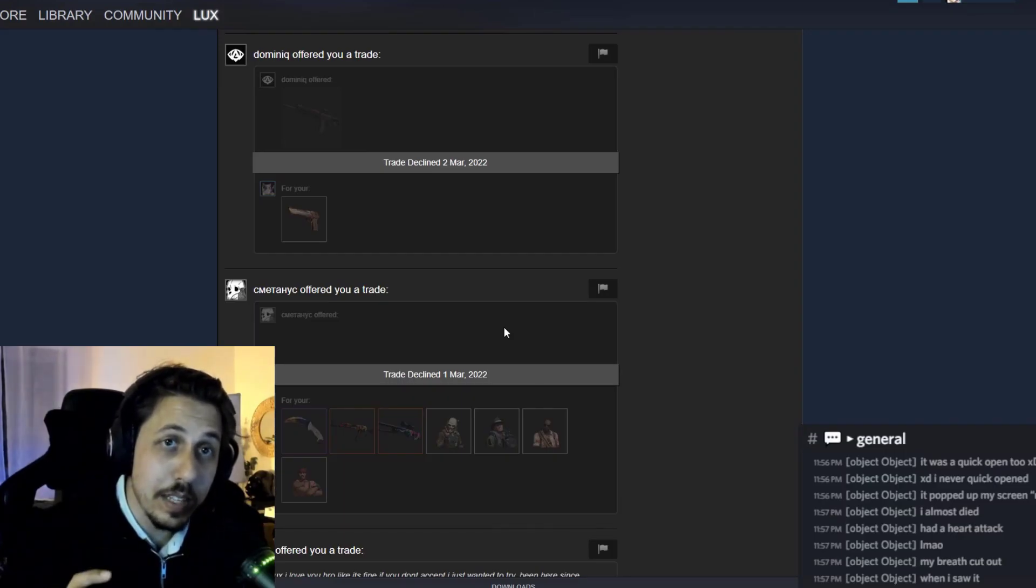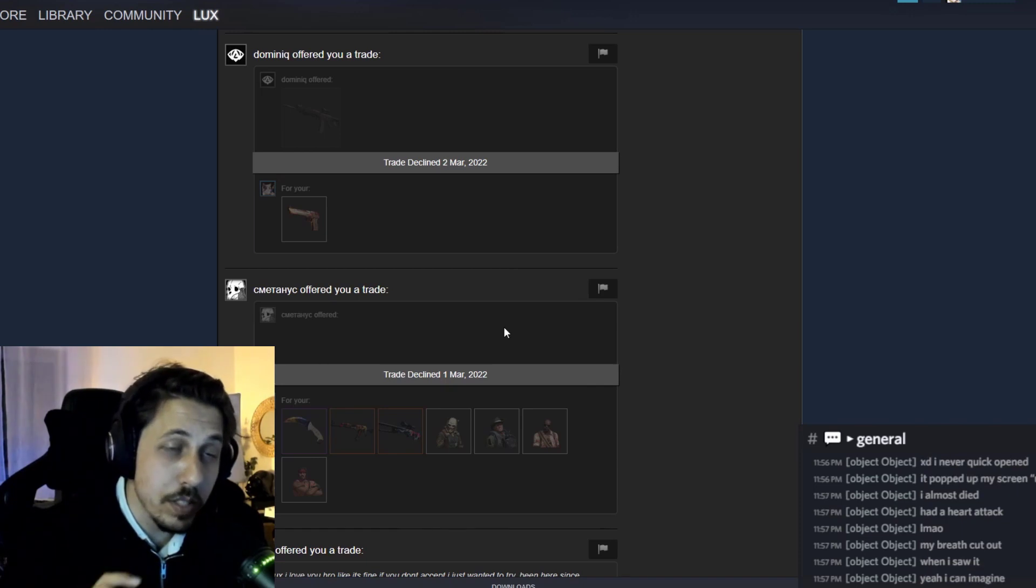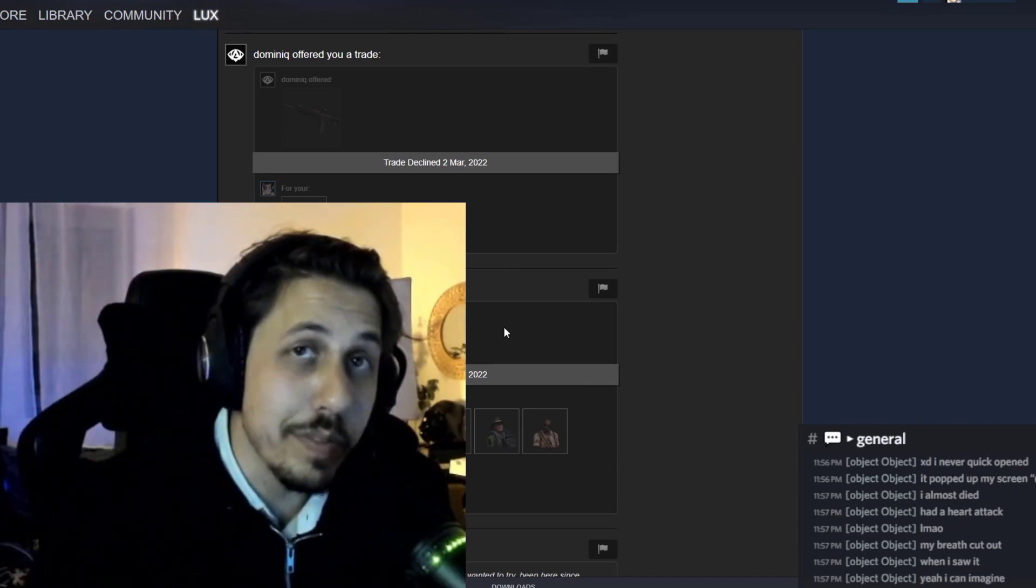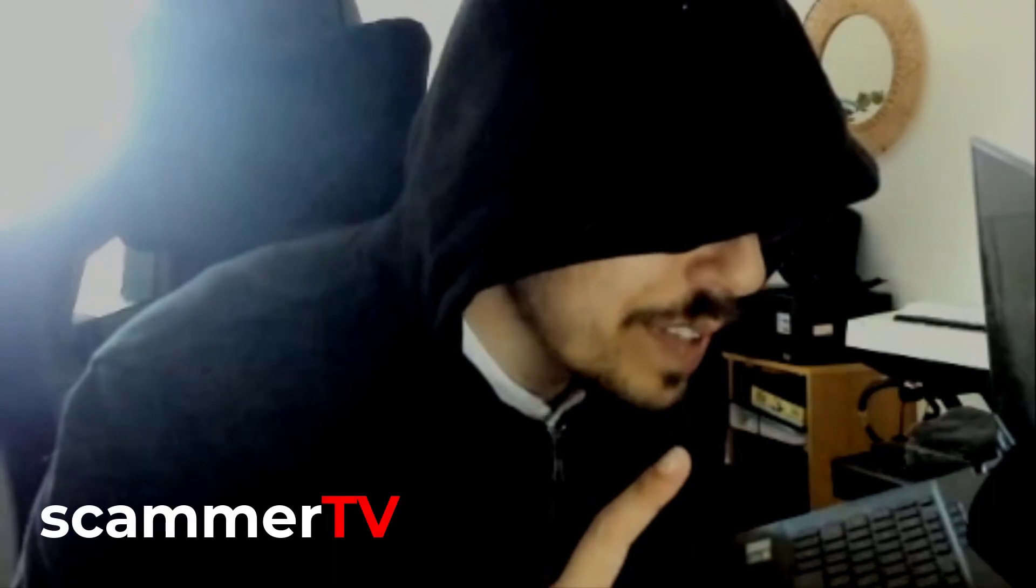When you get trade offers make sure you verify all of the skins that they ask for. He didn't accept the trade. Because sometimes they will hide within the shit skins, one good skin that you have and many people fall for it.